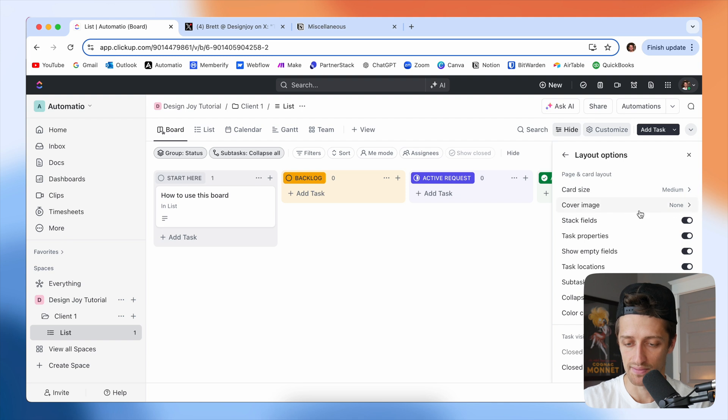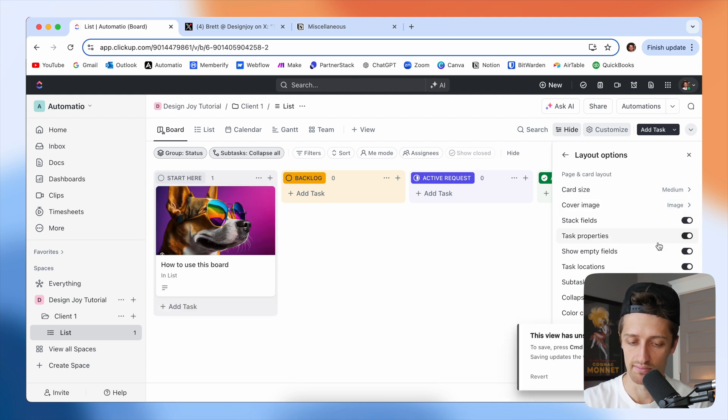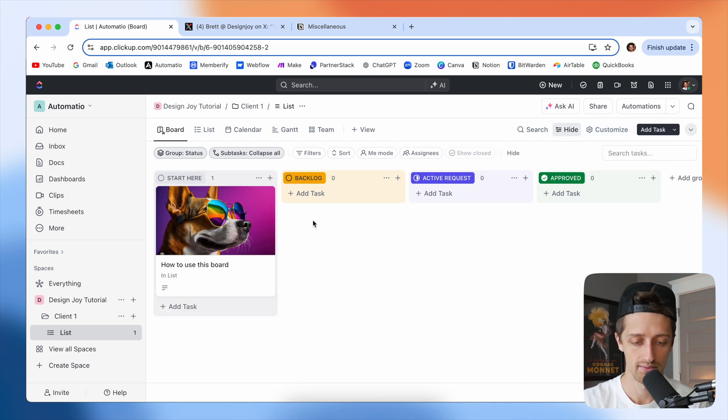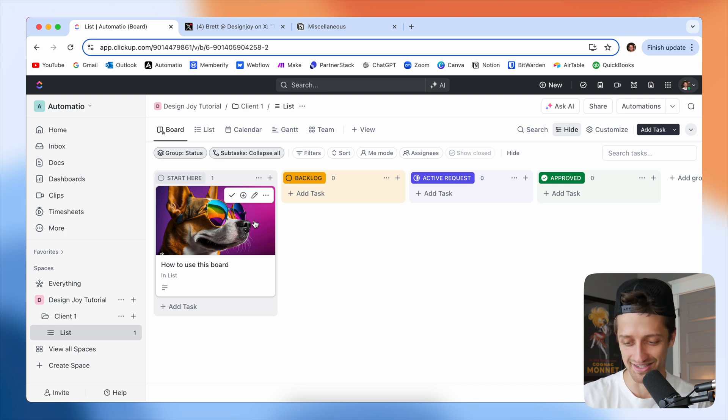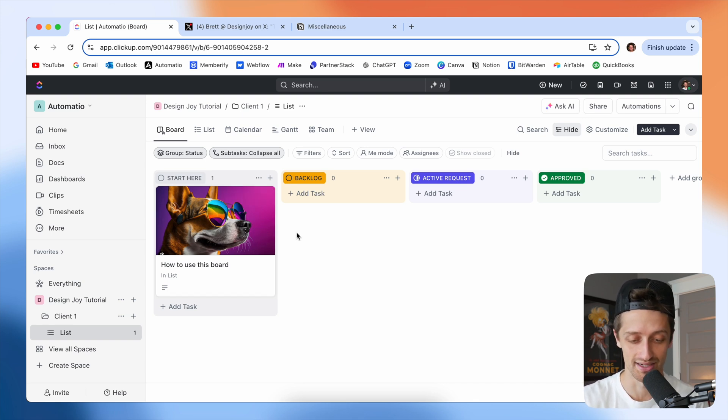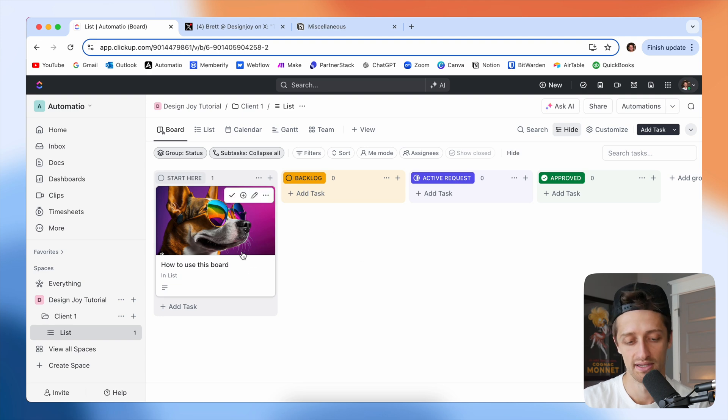Then I'm going to come to layout options and turn on cover image to image. And that way we get this cool little dog and it looks fun. Your client's having fun inside this ClickUp Kanban board. So that's looking good.